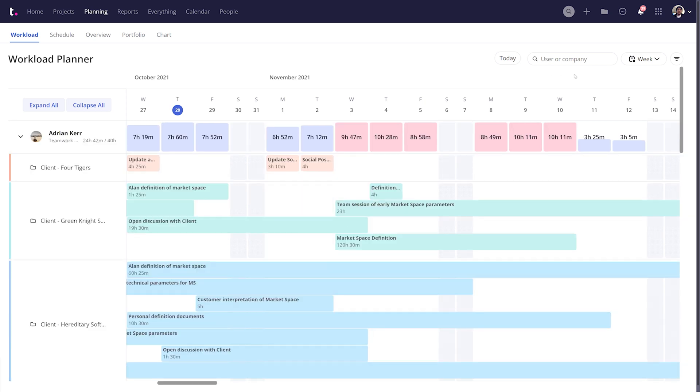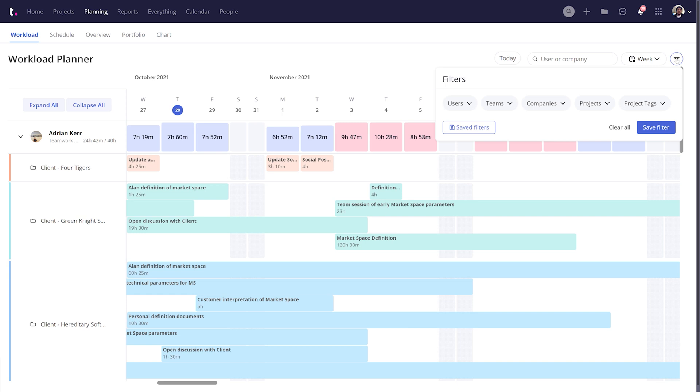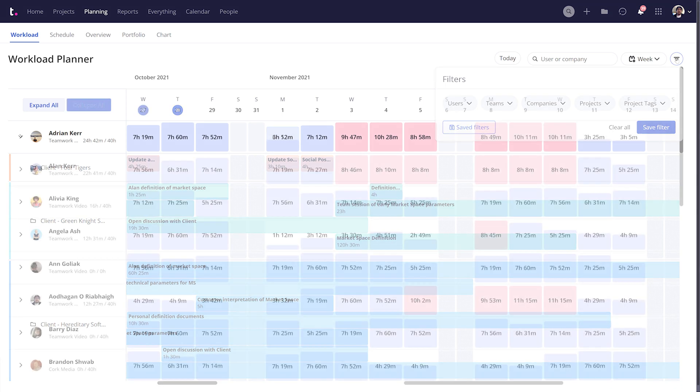And of course, if you want to only see a specific set of user's capacities, then you can easily use the filtering option to select from particular users, teams, companies, projects and tags. And you even have the option to save a filter if you're going to be using it frequently.